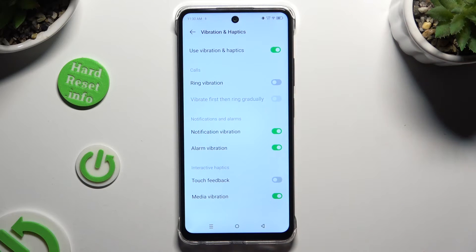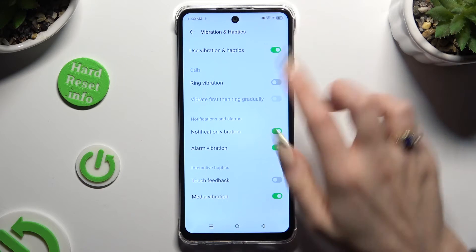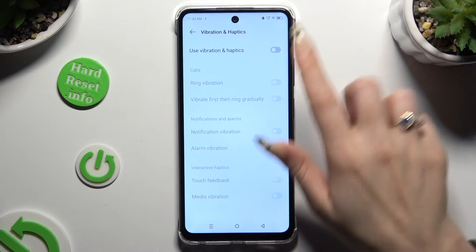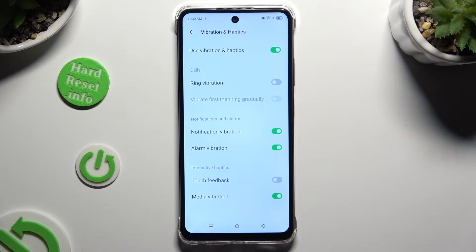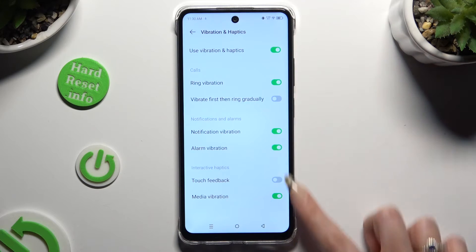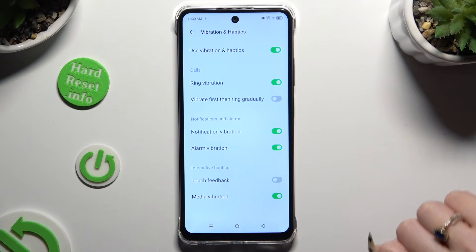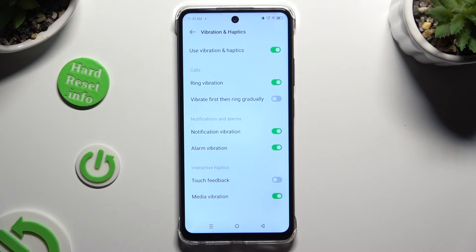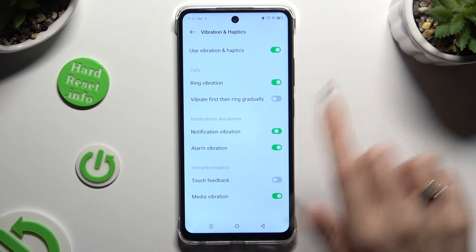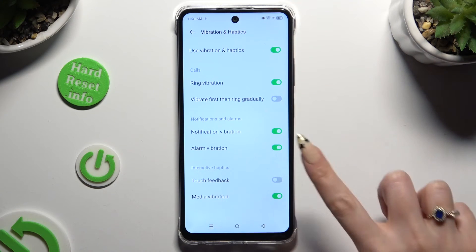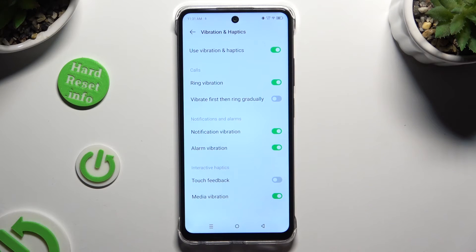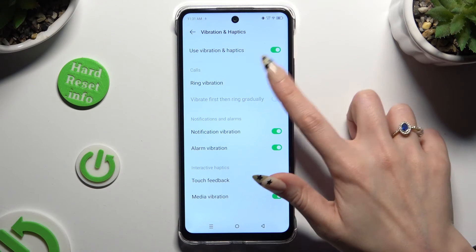Now you can click on the switcher next to 'use vibration and haptics' to turn them off or on. If you decide to enable them, you can click on all of those switchers next to all of those features to switch on or off haptic feedback for them — like ring vibration, notification, alarms, touches, and media. If you wish to enable the option called 'vibrate first then ring gradually', you need to enable ring vibration first.